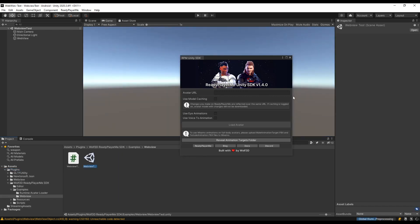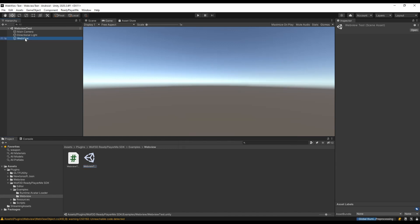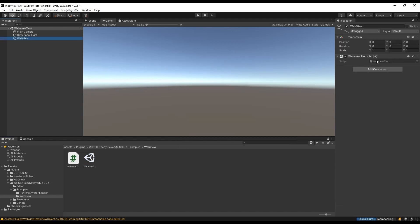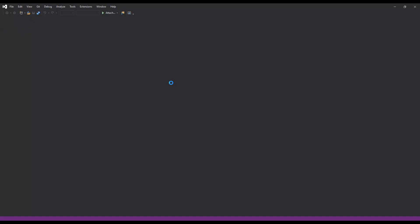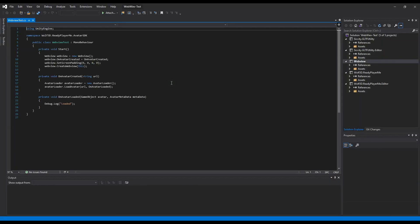You will find a game object with WebView test component attached to it. Open up the example script to investigate how WebView is implemented.